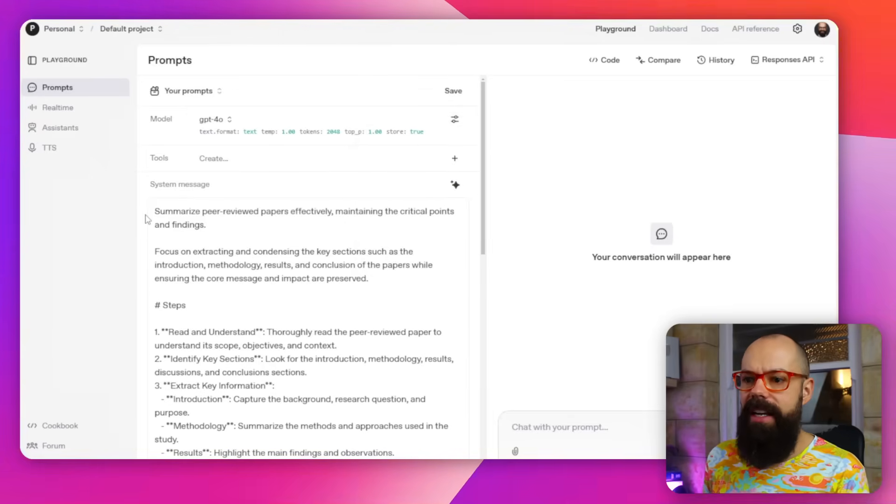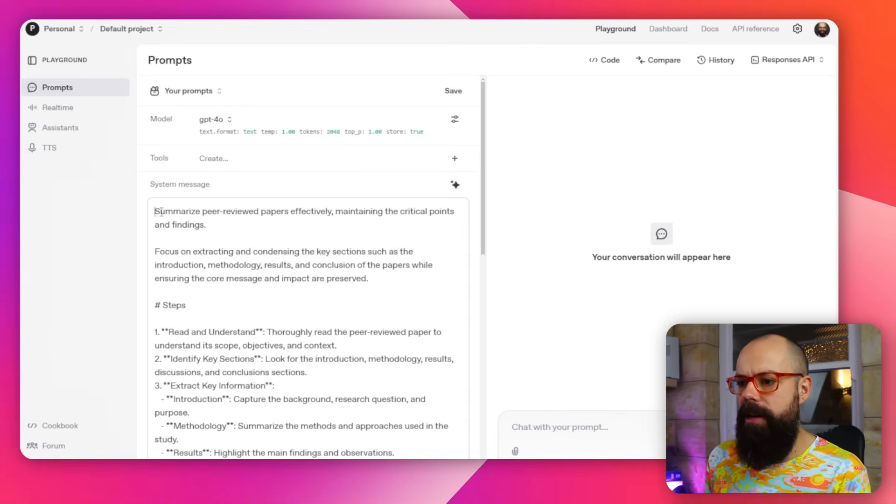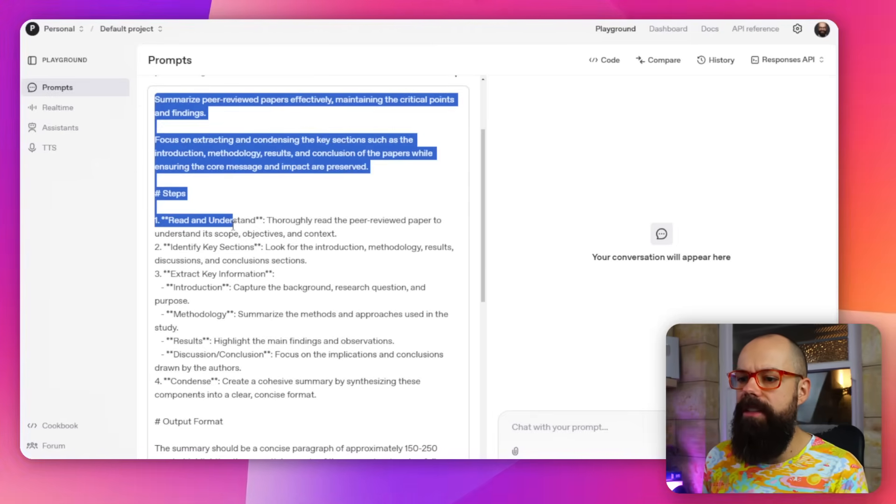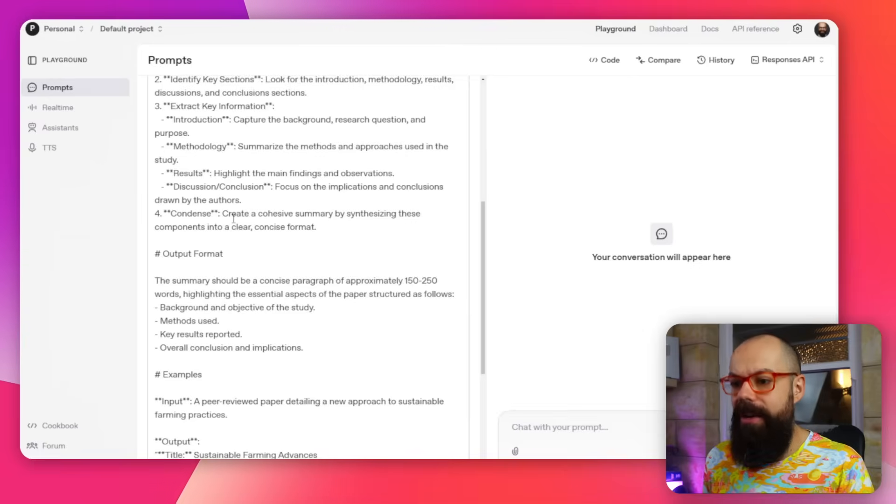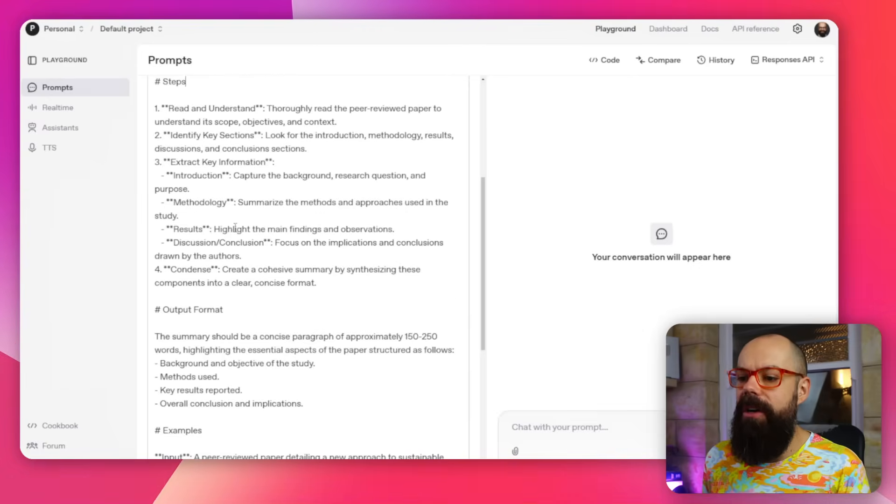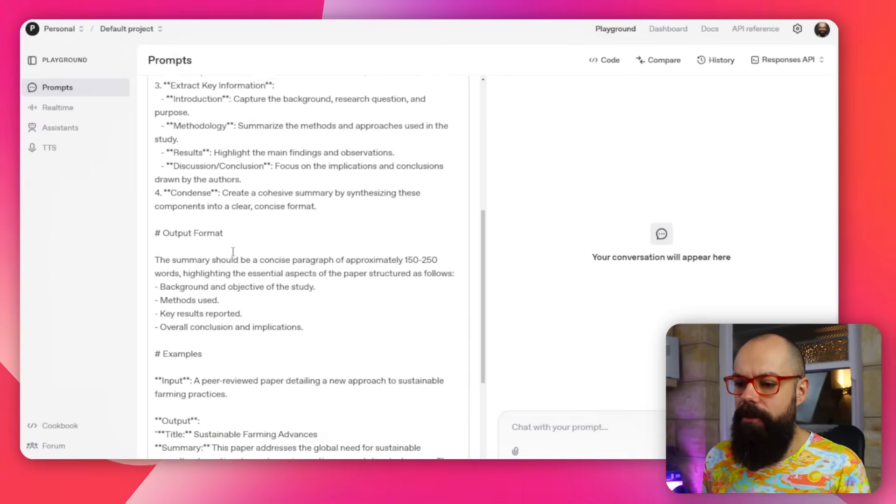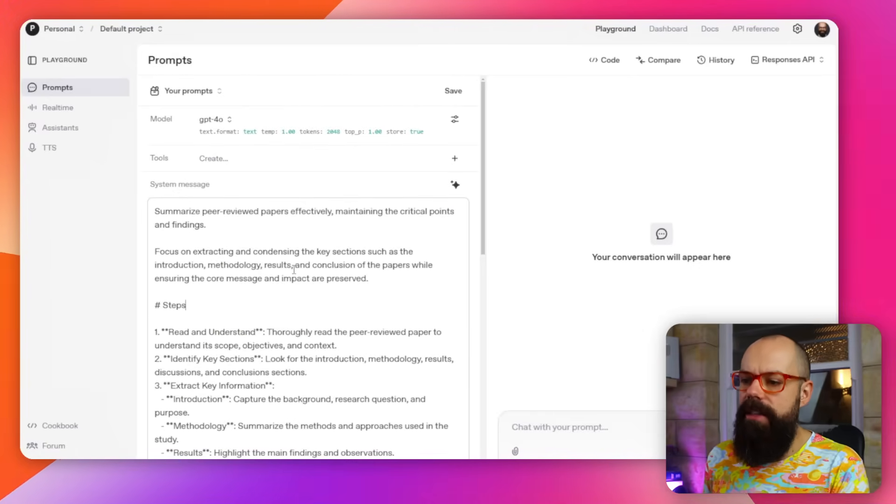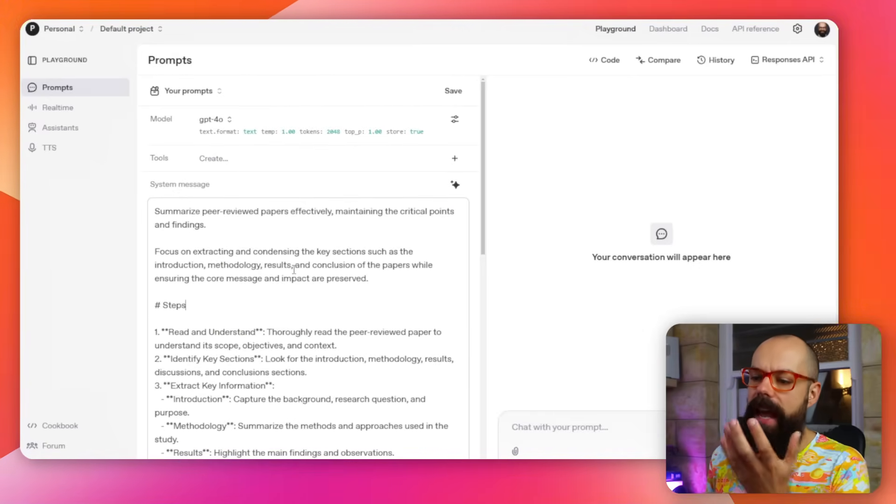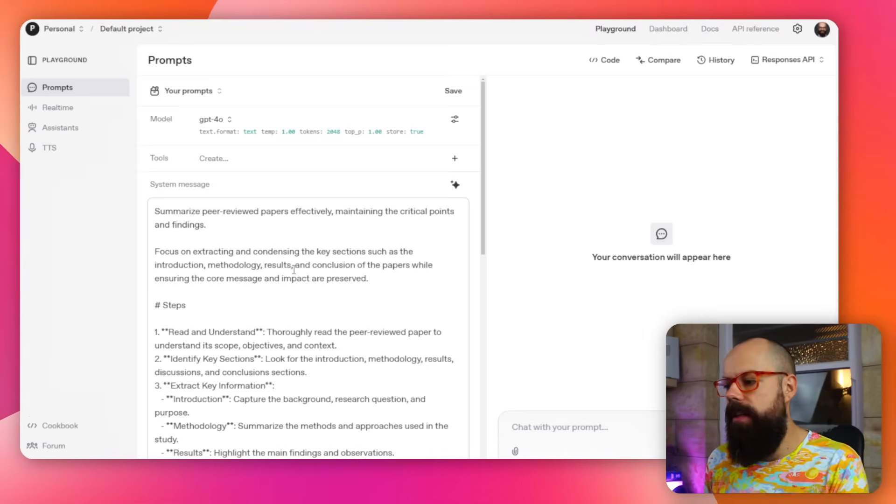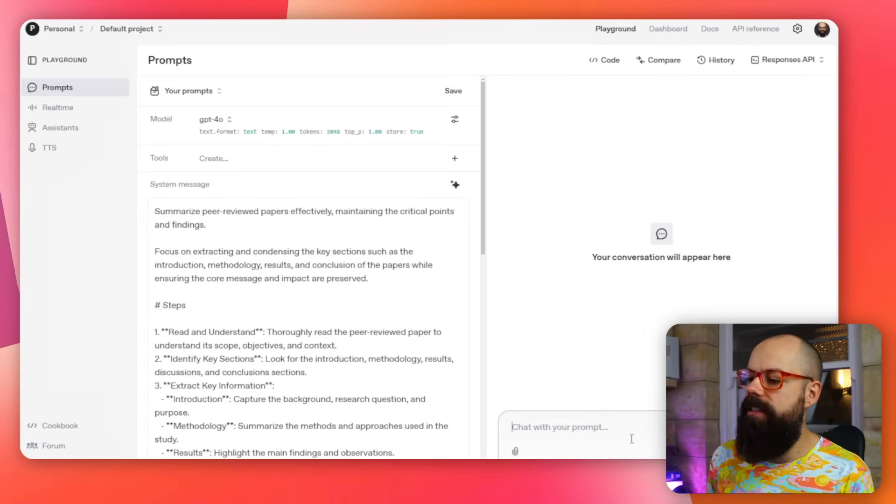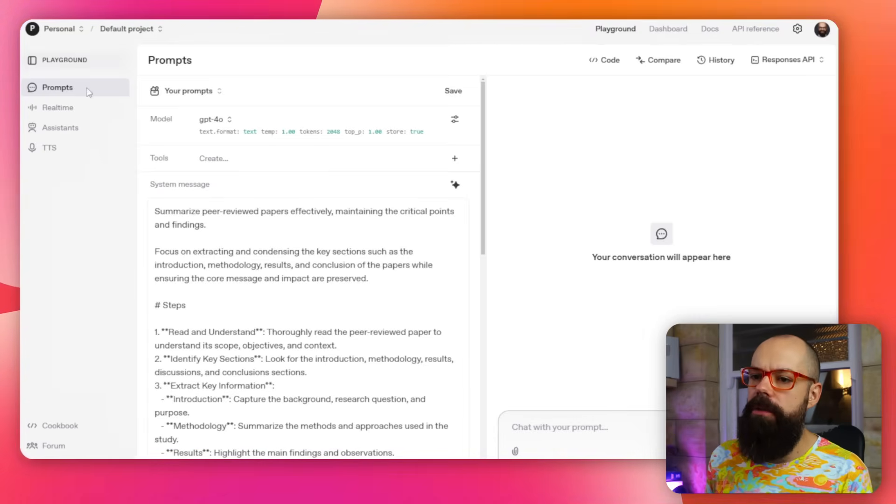So here it's got summarize peer-reviewed papers effectively maintaining the critical points. Then it's got steps that you would normally have to prompt the ChatGPT through. And then we've got output format and we've got examples. So it just knows how you need to prompt any GPT or any AI, and then you can test it over here.